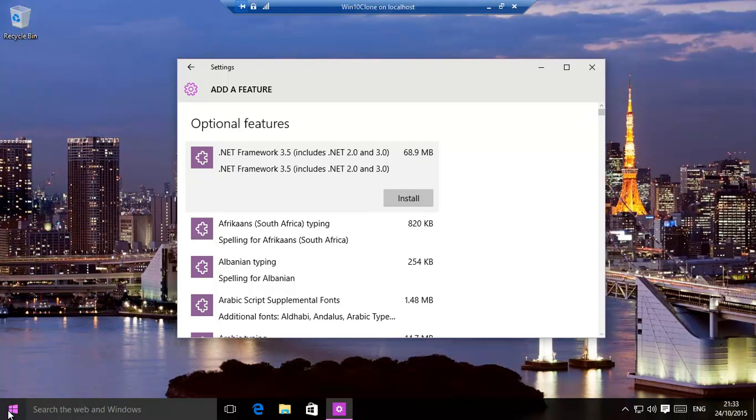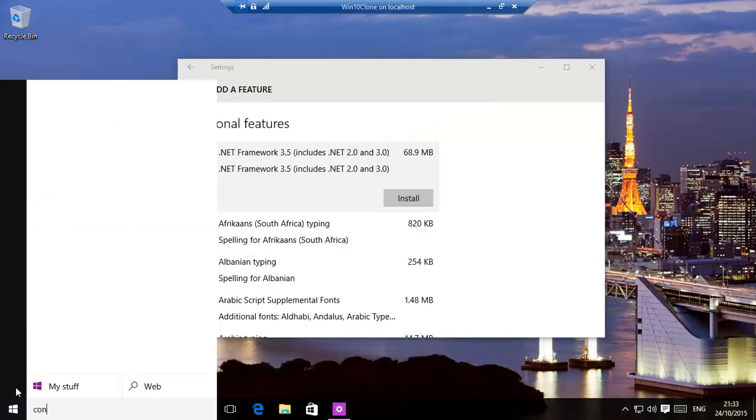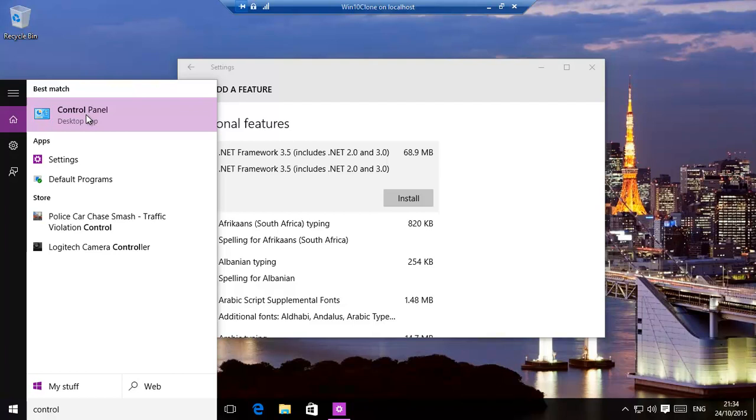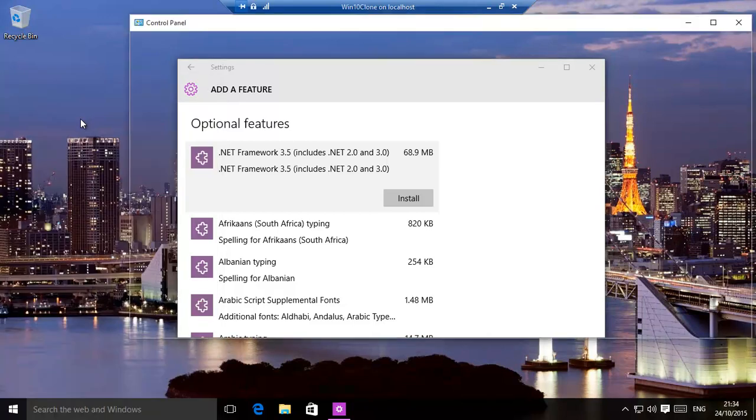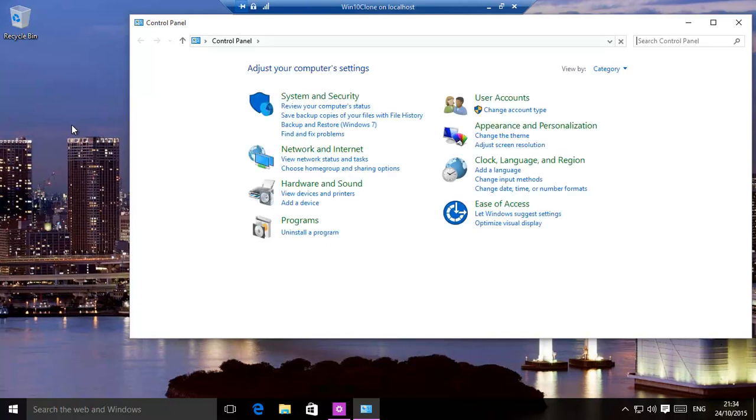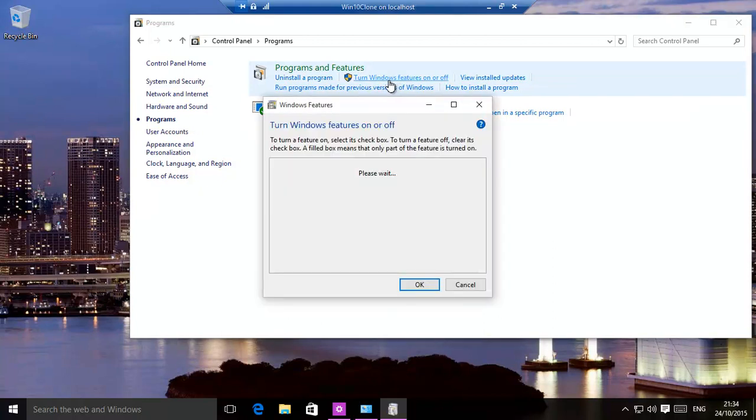Let's do that. And over here you have programs, and then it is turn windows features on or off. This is the traditional classical view.